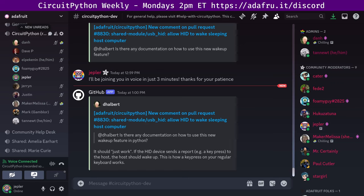Hello, everyone. This is the CircuitPython weekly meeting for June 10th, 2024. It's the time of the week where we get together to talk about all things CircuitPython. I'm Jeff, and I'm sponsored by Adafruit to work on CircuitPython, which is a version of Python designed to run on tiny computers called microcontrollers. CircuitPython development is primarily sponsored by Adafruit, so if you want to support Adafruit and CircuitPython, consider purchasing hardware from adafruit.com.